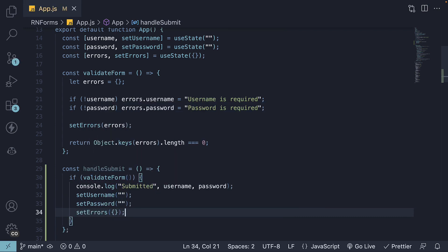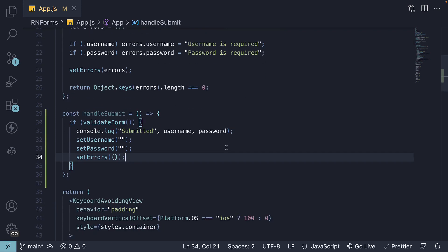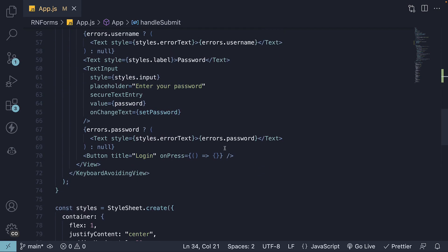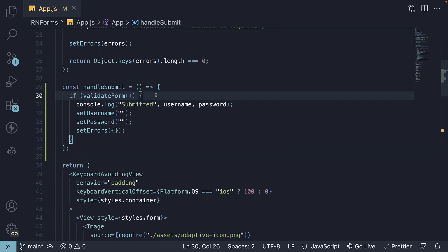We will assign this function to the onPress event of our button. Ideally, you would submit the form details to an API endpoint, but logging to the console is good for now.